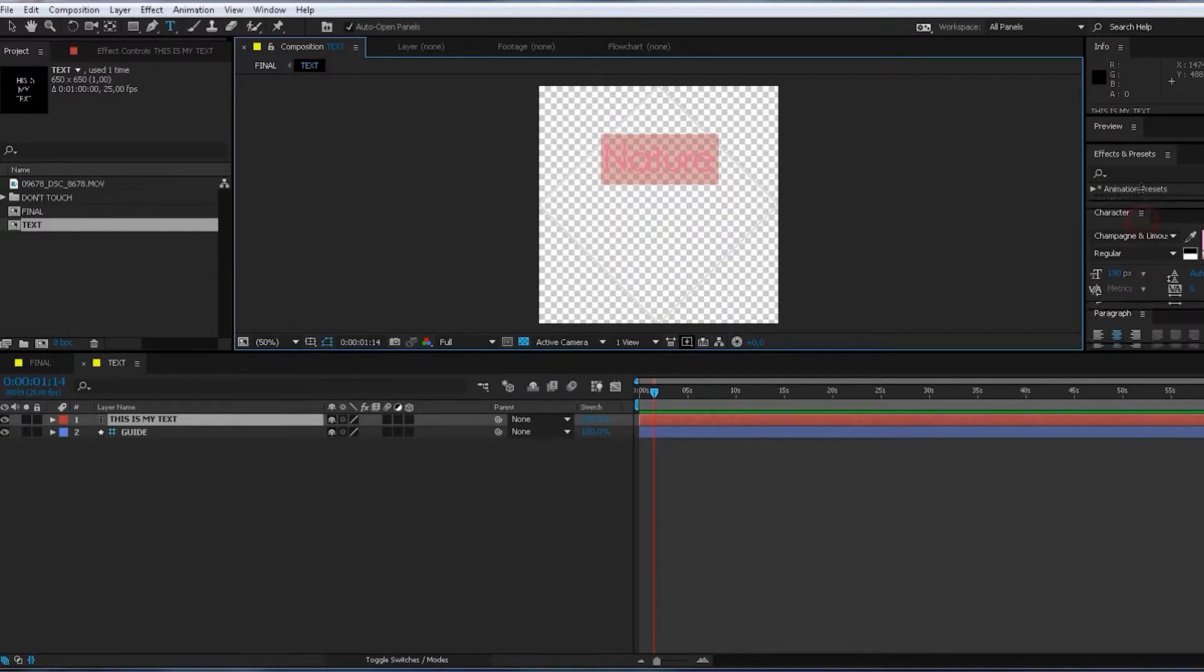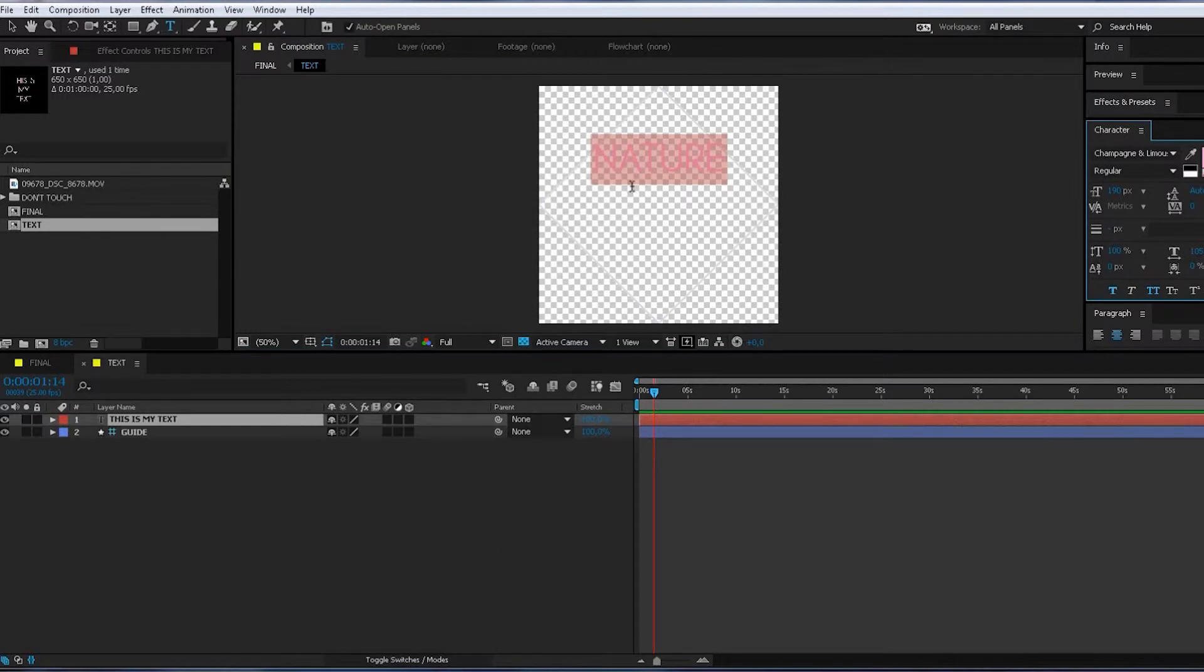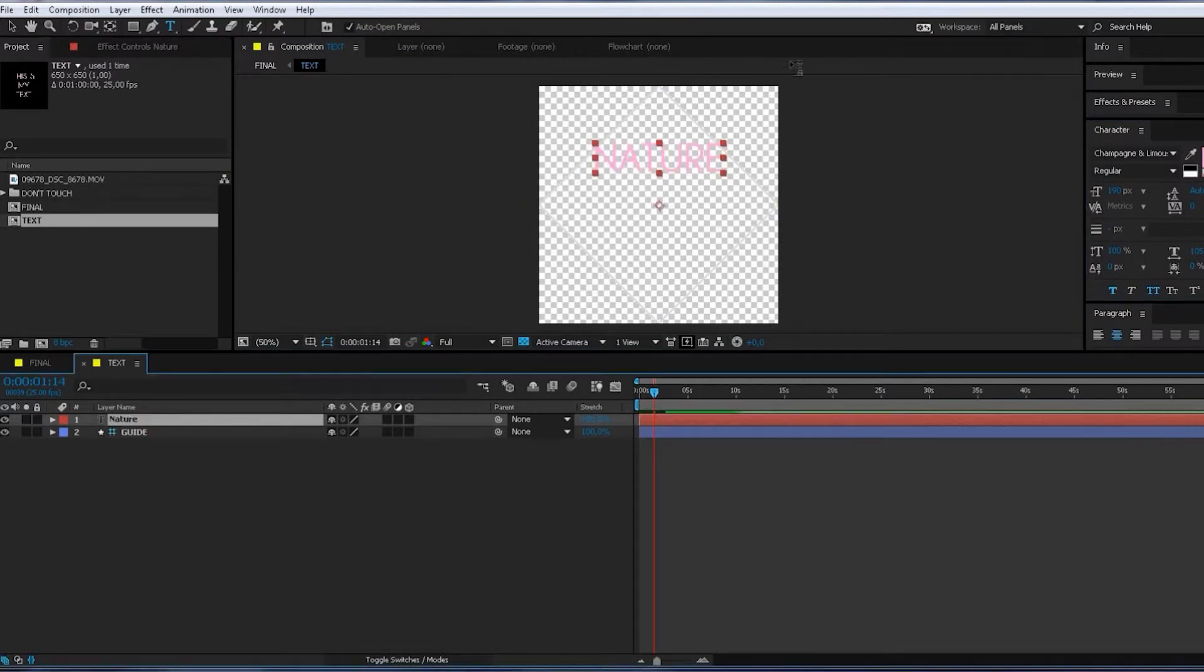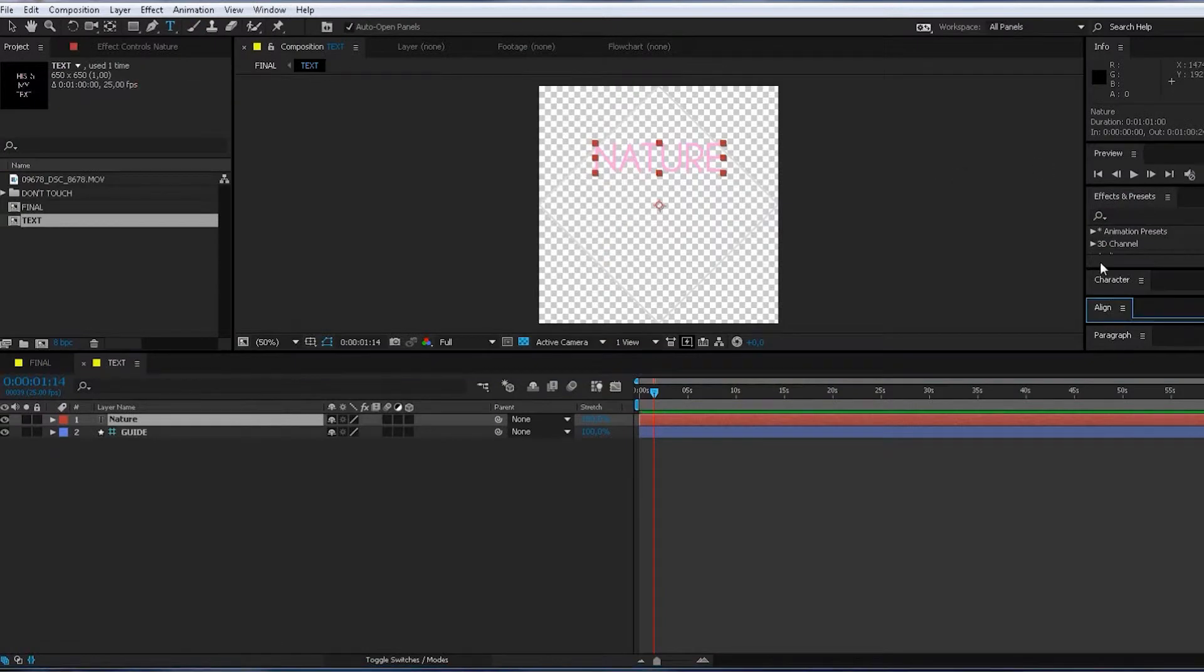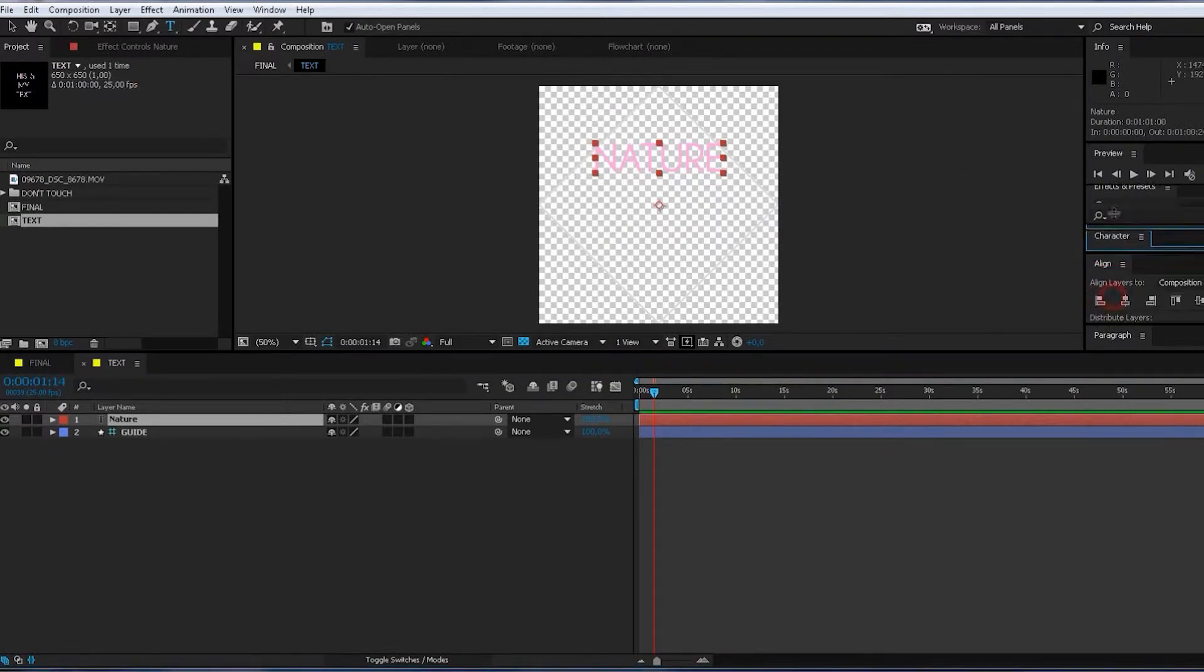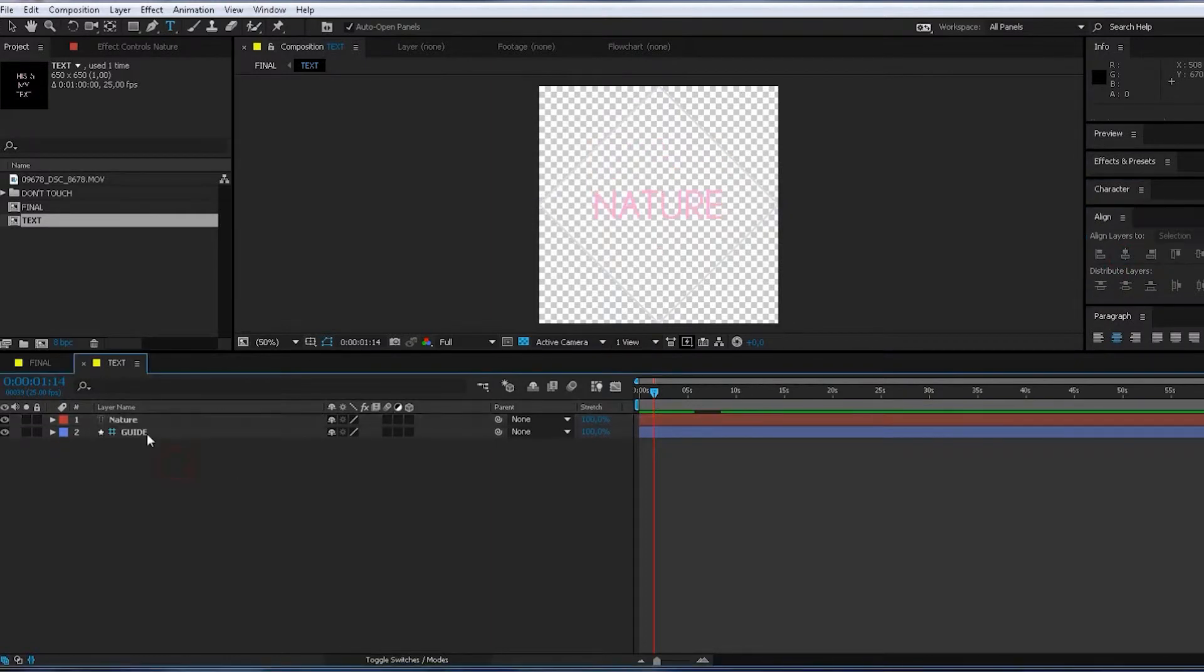Where is it? Where is this option? Here it is. In the middle.